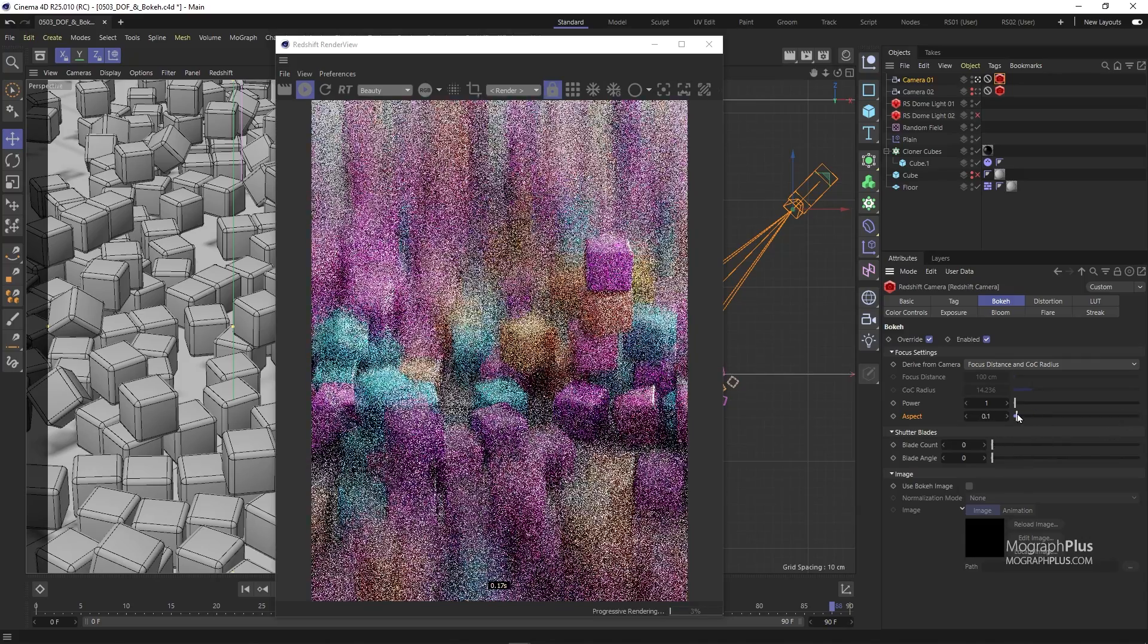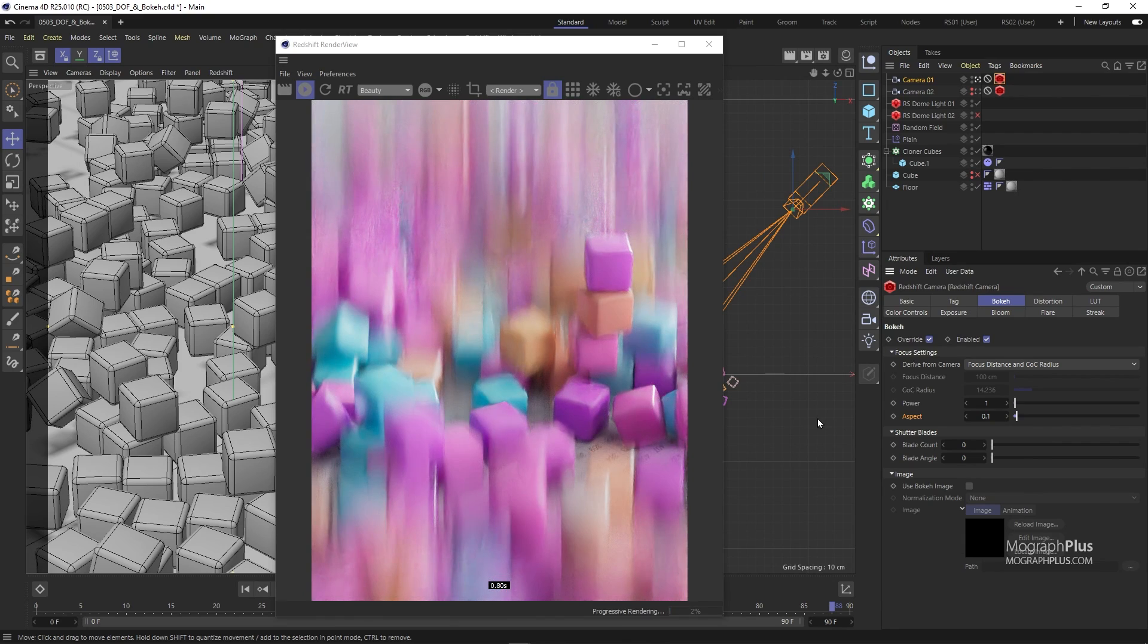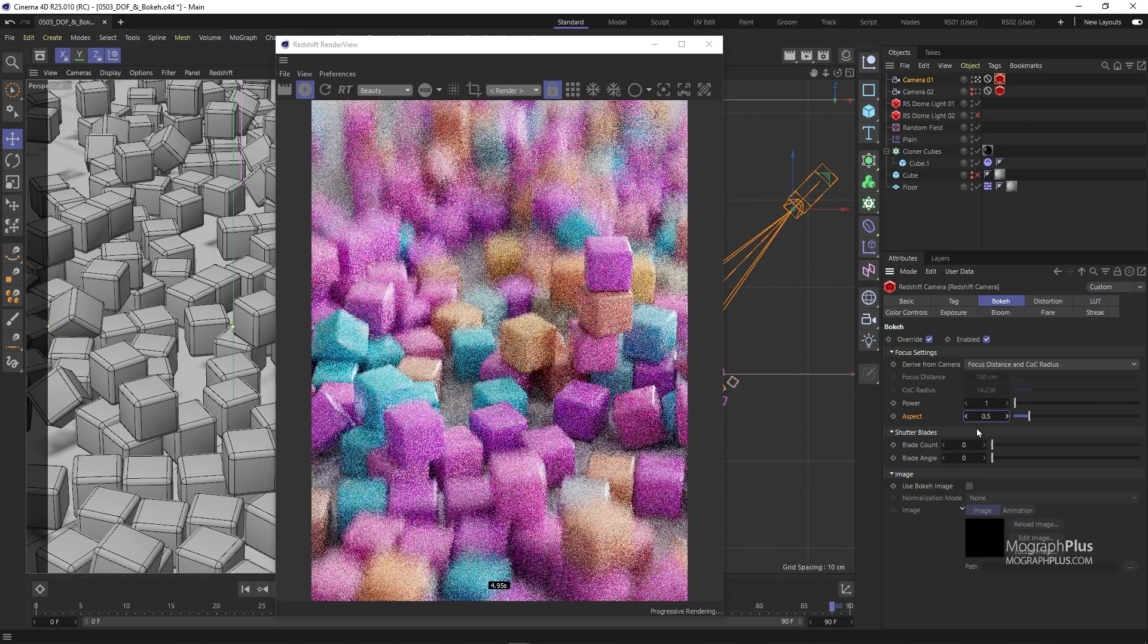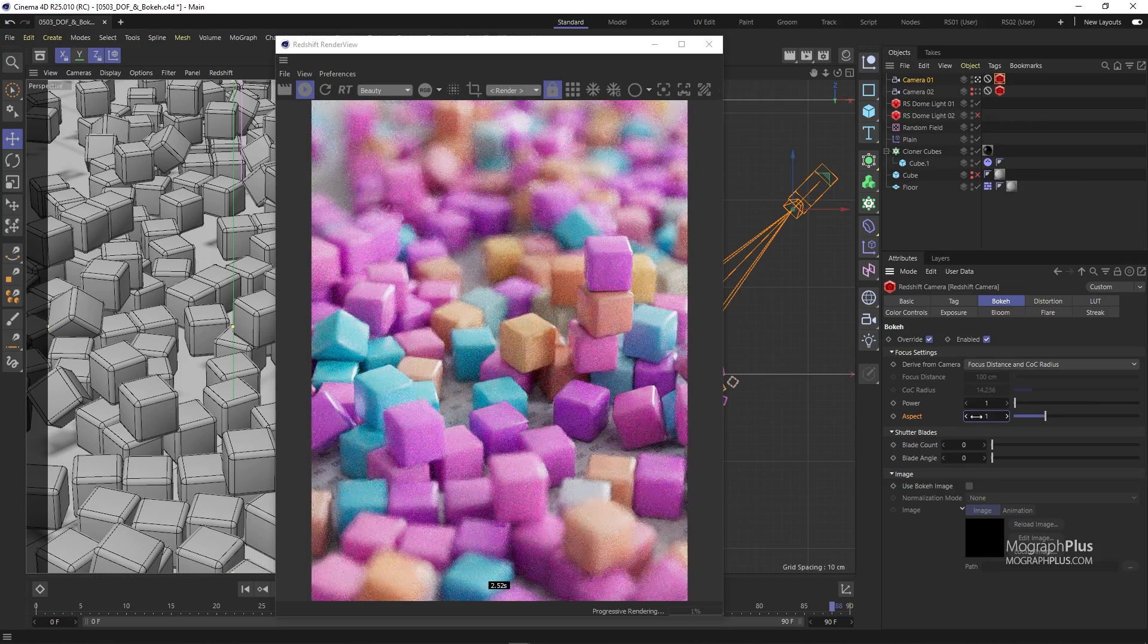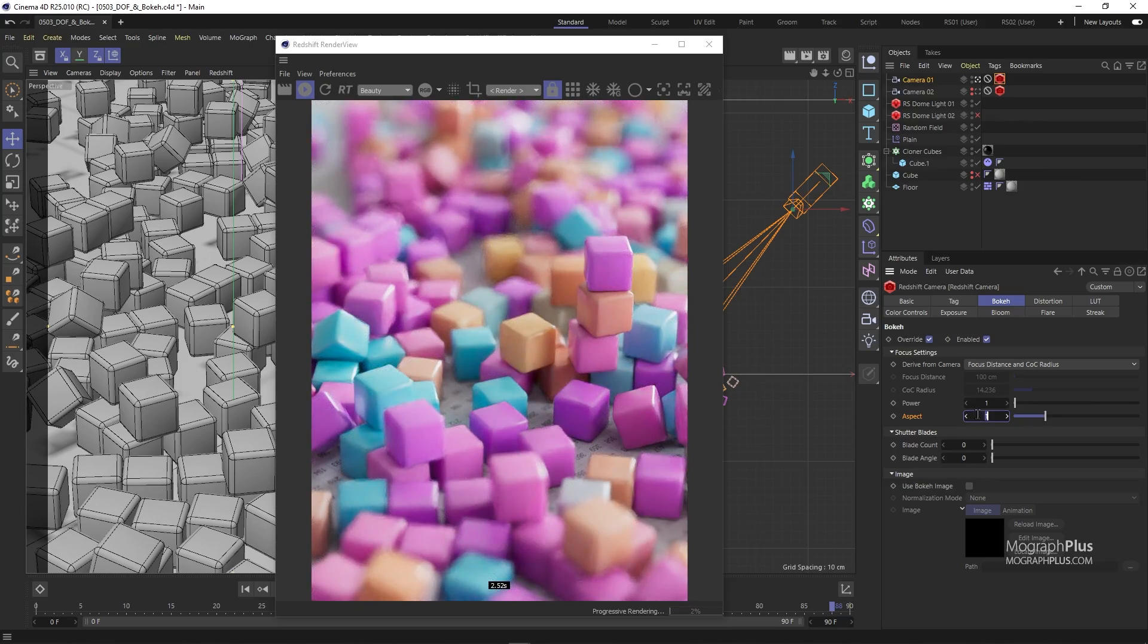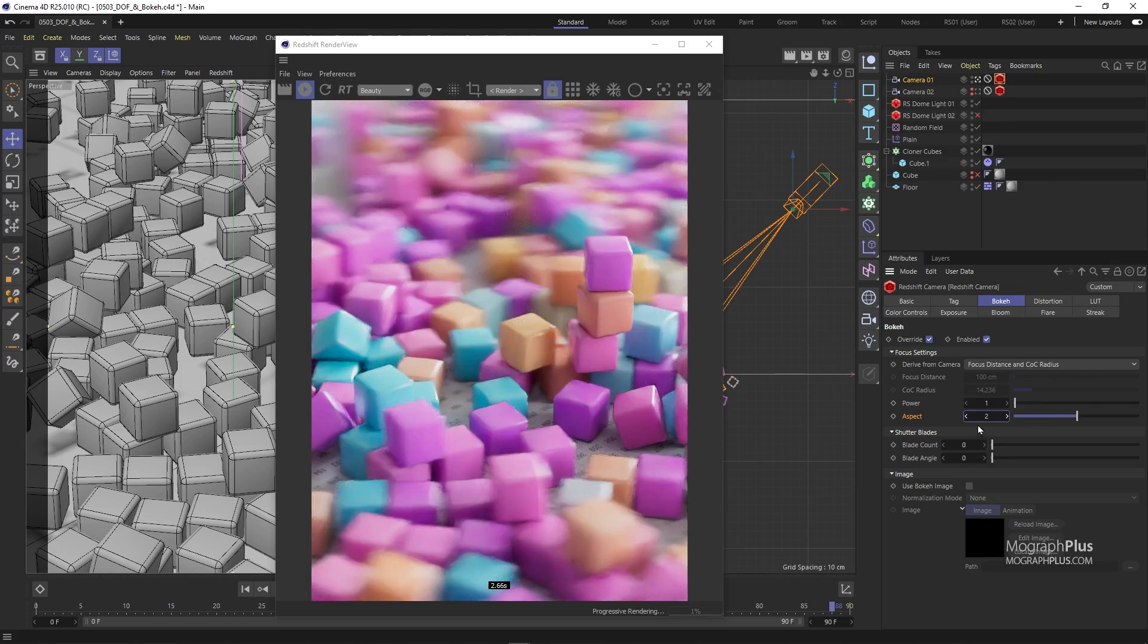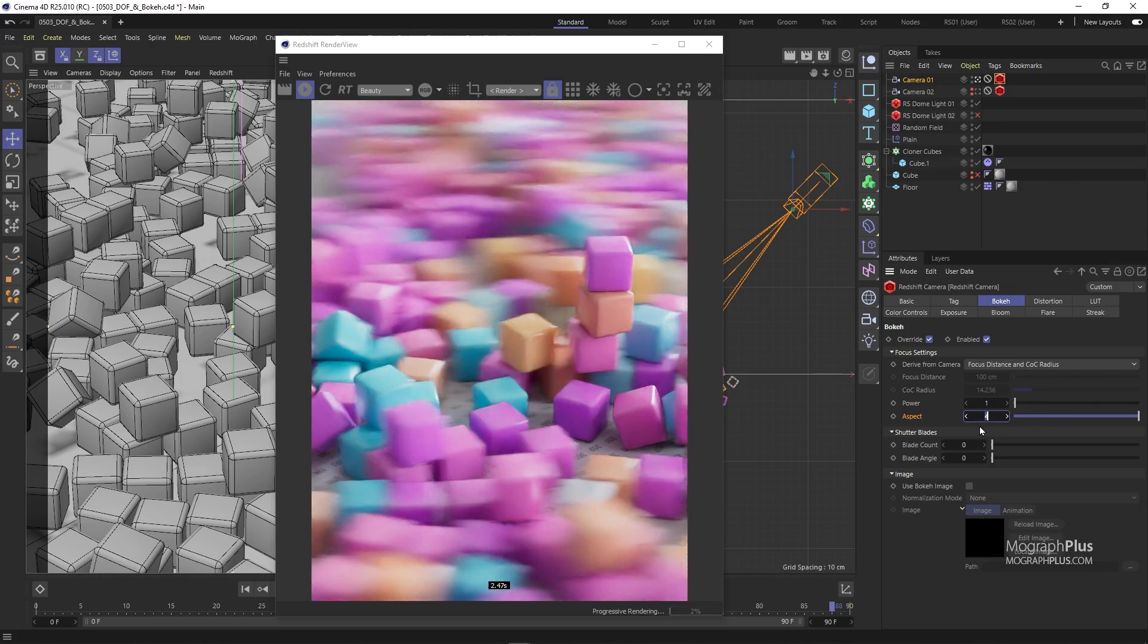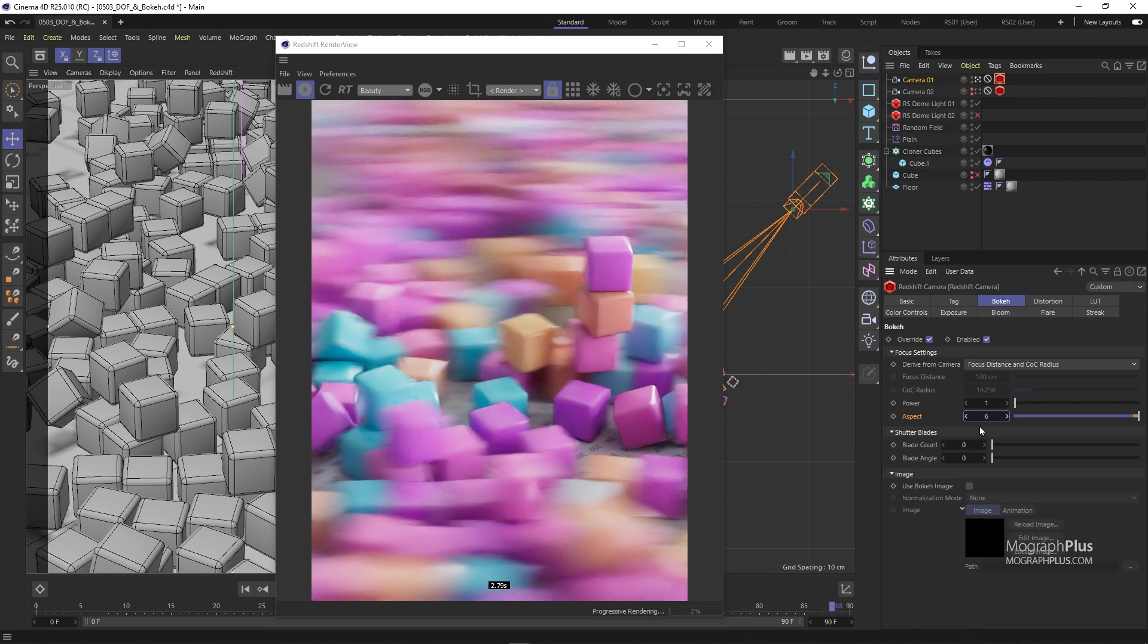Let's set it to 0.1, 0.5, 1, 2, 4, and 6. For now, set it to one.